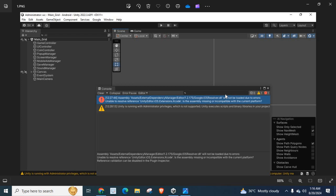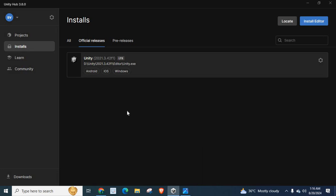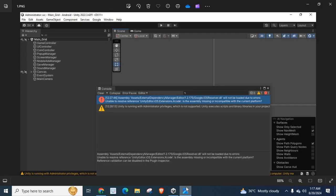Then this is the Unity version 2021.3.42F1 LTS, long-term support, which I used to open my Unity application source code. Then I tried to build an APK or Android App Bundle. Then I got this error.